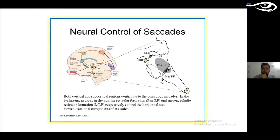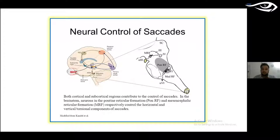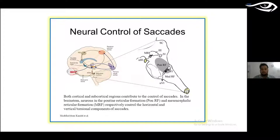Understanding the neural control of saccades is important for mild TBI. The pontine reticular formation, mesencephalic reticular formation, superior colliculus, and frontal eye fields are all engaged in generating saccades and pursuits. When there is a disturbance in information processing through these structures, saccades and pursuits are impaired for the patient.